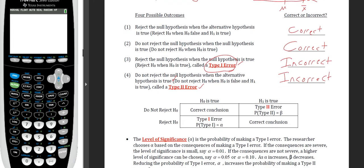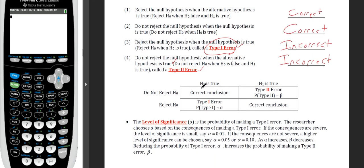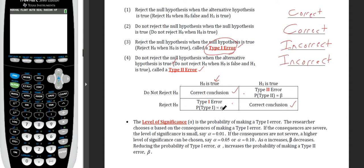This table summarizes those four outcomes. If the null is true and we failed to reject it, we did a good job. Either type of error is problematic. Type 1 error — represented by the probability alpha — is the big one we want to avoid. Beta is the letter used to represent Type 2 error.